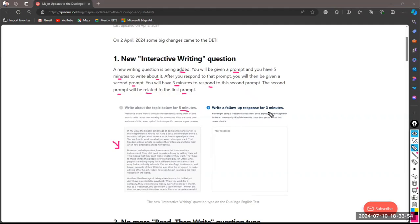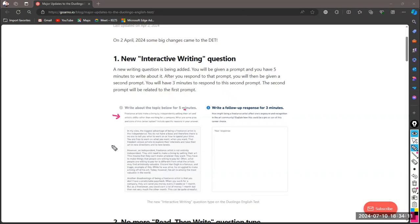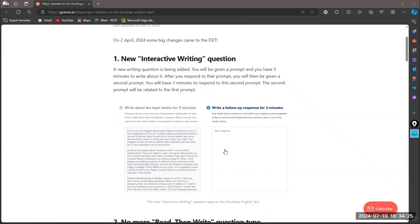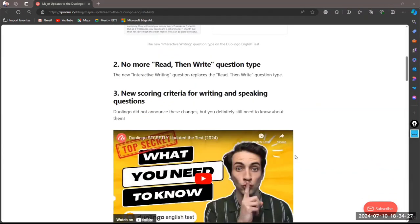The second prompt gives you three minutes to write. This is the exact page that is going to be shown on your screen: write about the topic for five minutes. Don't forget that you have only five minutes — you don't have to write a complete essay in this prompt. We have to discuss this in detail.